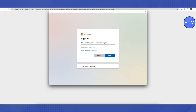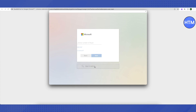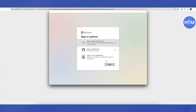You don't have to fill in any details. Instead, click on the option 'Sign in options' at the bottom, then click on 'Sign in with GitHub'.